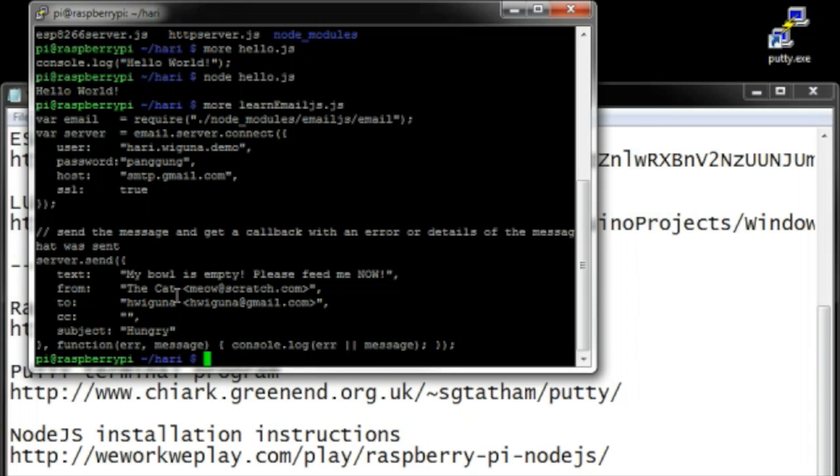It is very easy to have a button on the ESP that will talk to the Raspberry Pi on node.js, and node.js will just have these few lines and it will send an email. I thought that was pretty cool.